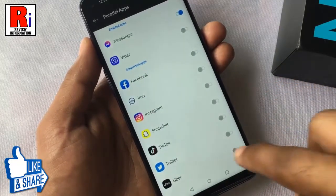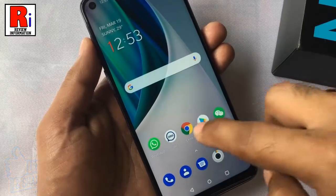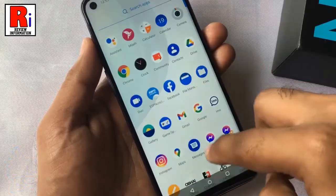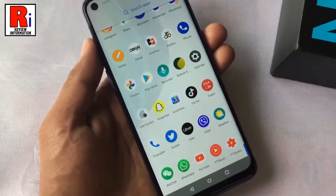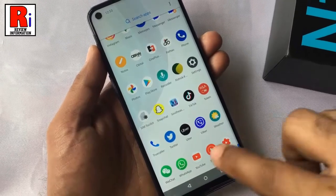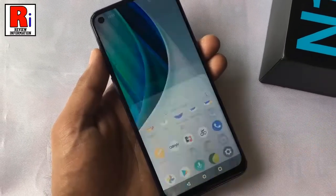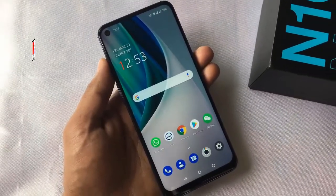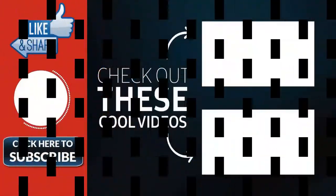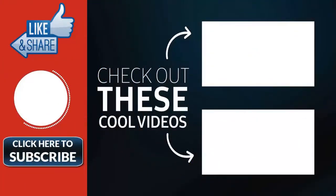Go to your app drawer and check. So in this way you can create parallel or duplicate apps on OnePlus Nord N10 smartphone. Thank you for watching, hope you guys enjoyed my video. Please subscribe to my channel for more videos. Goodbye.